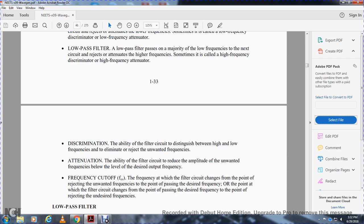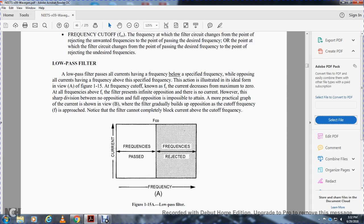Frequency cutoff is the frequency at which the filter circuit changes from passing desired frequencies to rejecting unwanted frequencies, or from rejecting to passing. Your low-pass filter passes all currents having frequencies below a specified frequency while opposing all currents having frequencies above the specified frequency. This action is illustrated in the ideal form in View A, figure 115. The frequency cutoff, known as frequency FC, is where the current decreases from maximum to zero. All frequencies above the cutoff frequency encounter infinite opposition with no current.